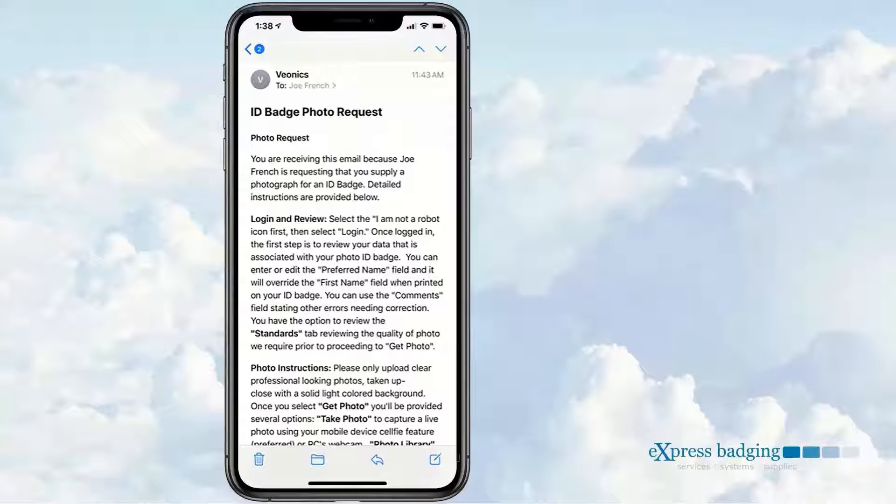The recipient receives an email on their device or PC, which is 100% customizable.